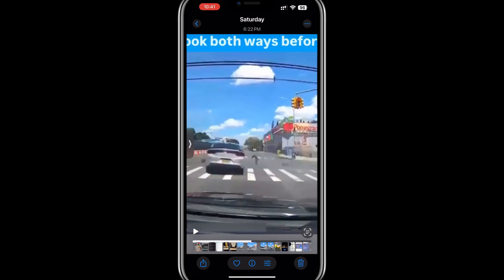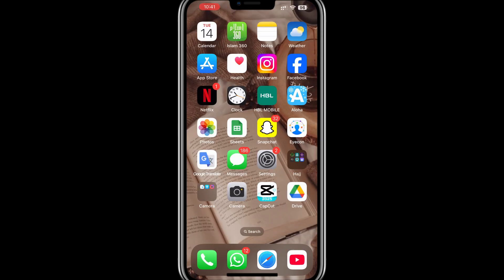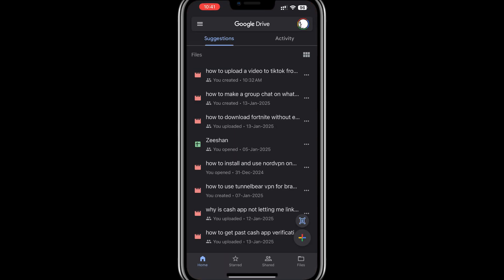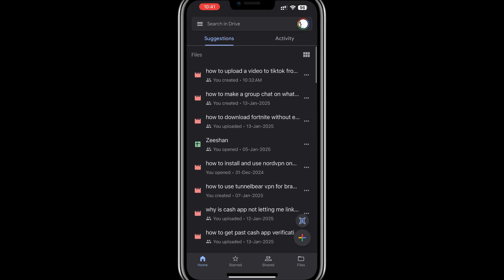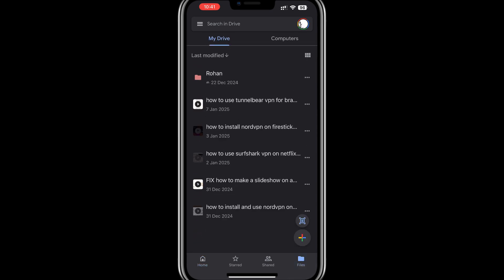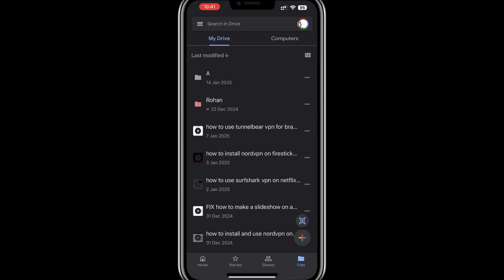After the upload is finished, you can confirm that your video has been uploaded successfully by opening Google Drive and navigating to the folder where you saved the video. You should see the video file listed there.